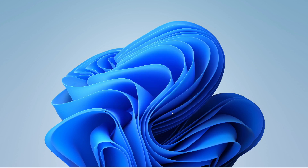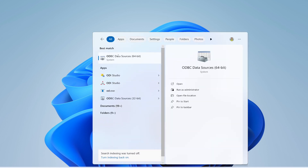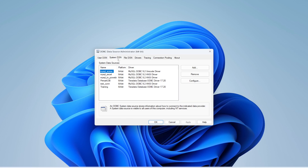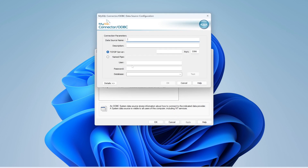Next, go to the search bar and type 'ODBC Data Source.' We need to create a new ODBC data source to connect MySQL to Microsoft Access. Go to System DSN and create a new System DSN. Select the driver 'MySQL ODBC 9.2 Unicode Driver' and click Finish.